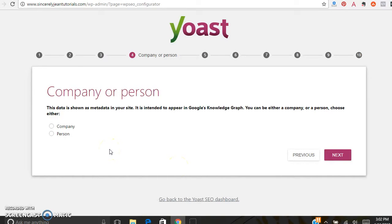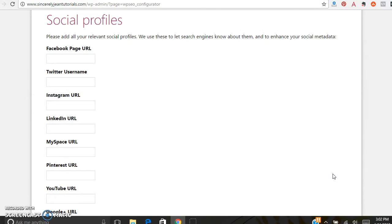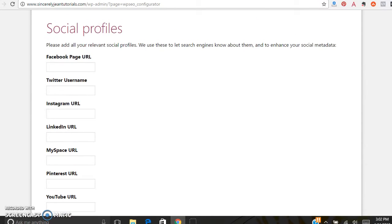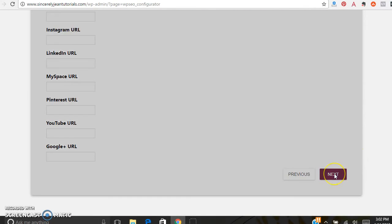They just need to know if this is a company or a person running it — I'm going to click Person and enter my name, then click Next. This is really great: Yoast allows you to upload all of your social media profiles right here. It uses these to let search engines know about them and enhance your social metadata — that's a really great thing about Yoast SEO.